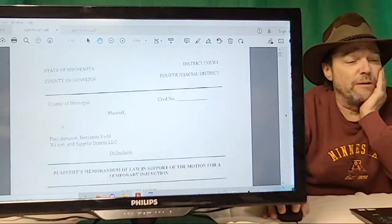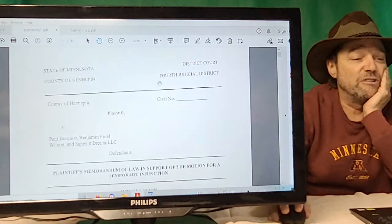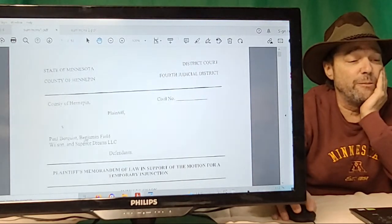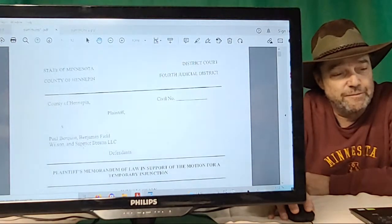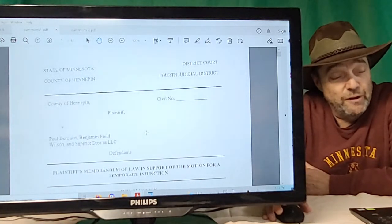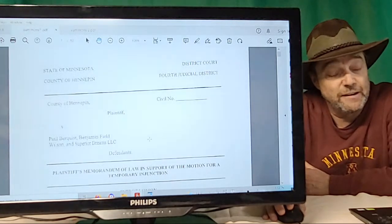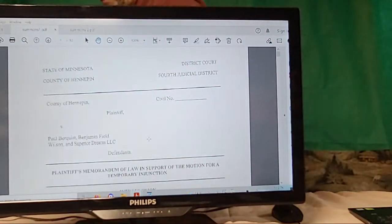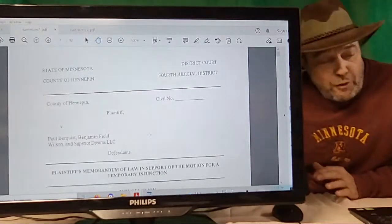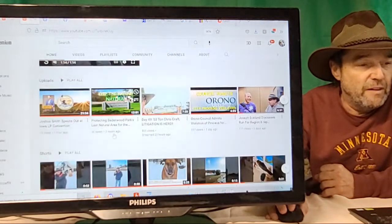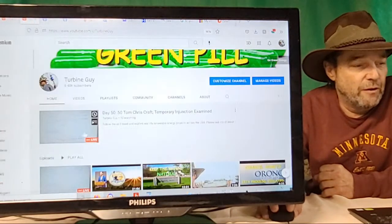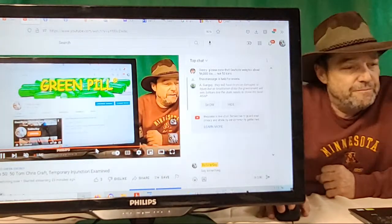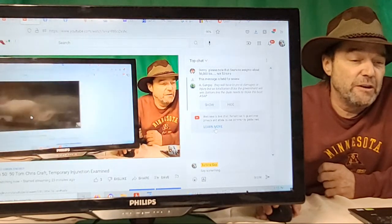So here they are looking for the court to kick the boat off, and it's really interesting because I know that Paul for sure wants to move the boat off but is being prevented from doing so. Quite interesting. So there you have it—we just went through Plaintiff's Memorandum of Law in Support of the Motion for a Temporary Injunction, Fourth Judicial District Court, County of Hennepin, State of Minnesota, Hennepin County versus Paul Bergquist, Benjamin Field Wilson, and Superior Dreams LLC. There you have it, folks. Join in tomorrow when I go through the public nuisance, civil public nuisance complaint, and then we can see what that reads. Turbine Guy signing off.